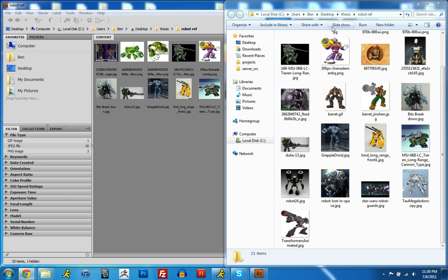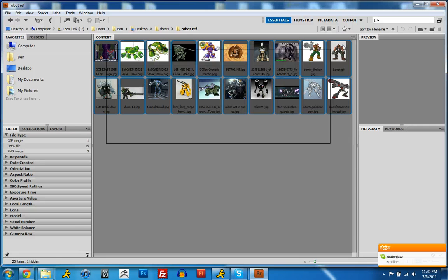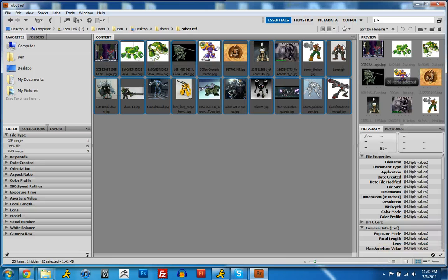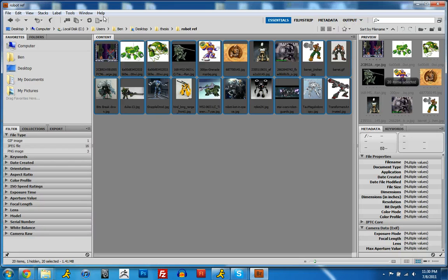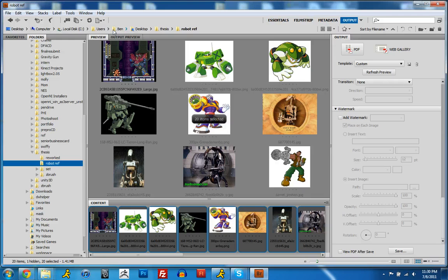So I downloaded a bunch of these images off the web, and I have them opened up here in Adobe Bridge. And a quick way to make a contact sheet is just select all those images and go up here to output and click output to web or PDF.